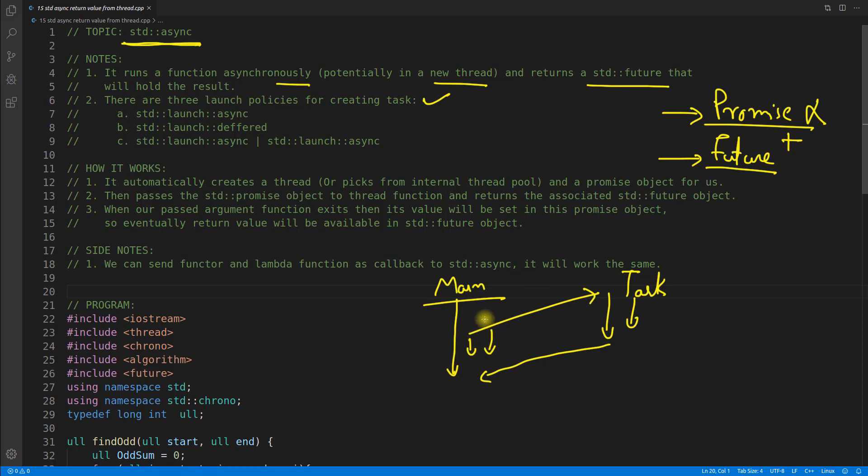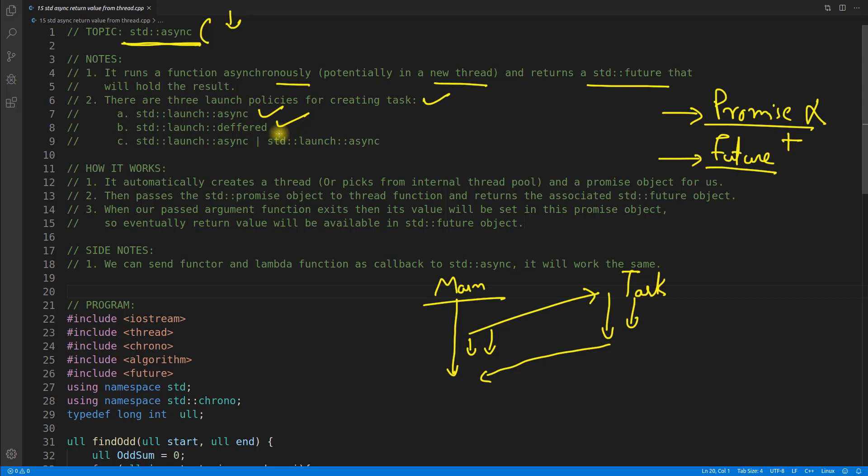There are three launch policies for creating tasks. Launch policies means you will somewhere write this async, right? In the bracket you will give here a launch policy, means when you are launching this thread or task, how to launch it. There is this first way, async way. Another way is a deferred way. For simplicity, you understand that this async one is for threading. I mean it will create a thread if you pass the launch policy as async to this async function.